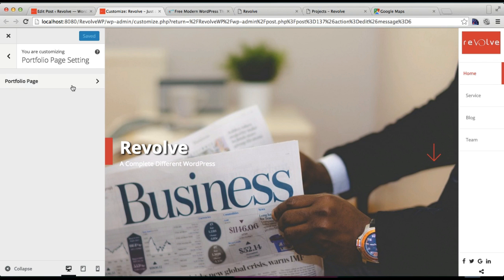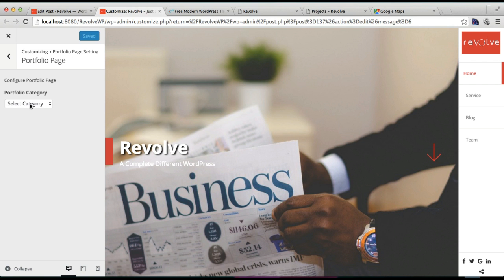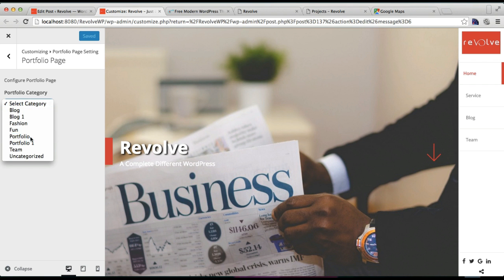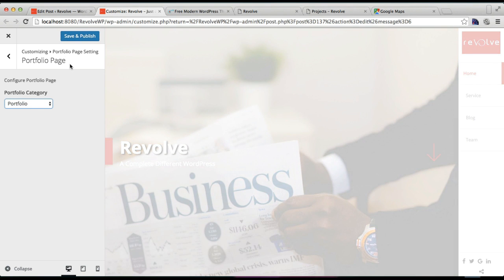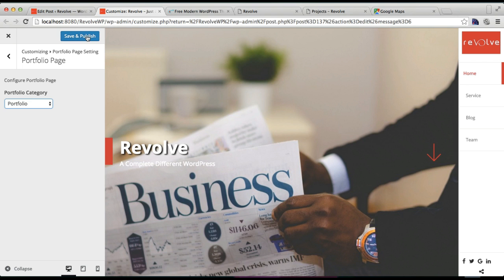Now we have to configure the page setting of portfolio. We need to select the category from here. I'm going to select Portfolio that we have created, which we're going to show on the page. Now click on Save and Publish.